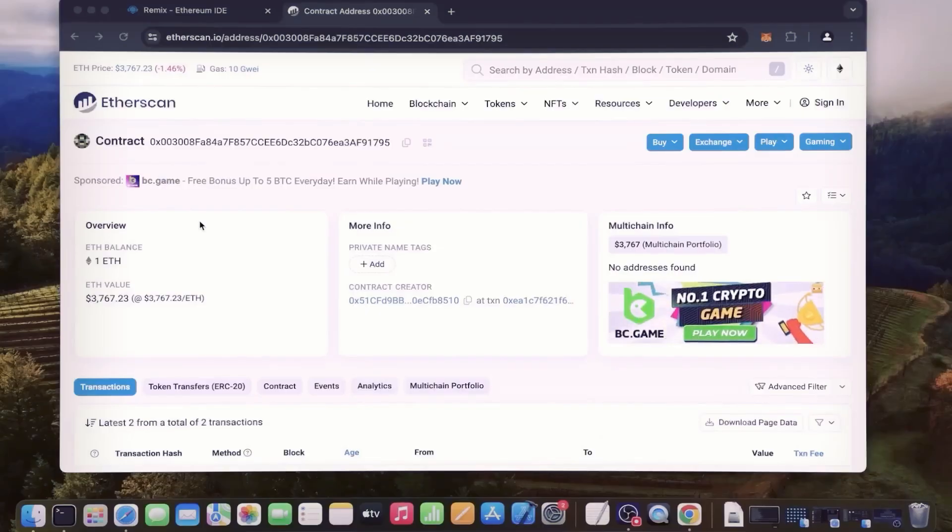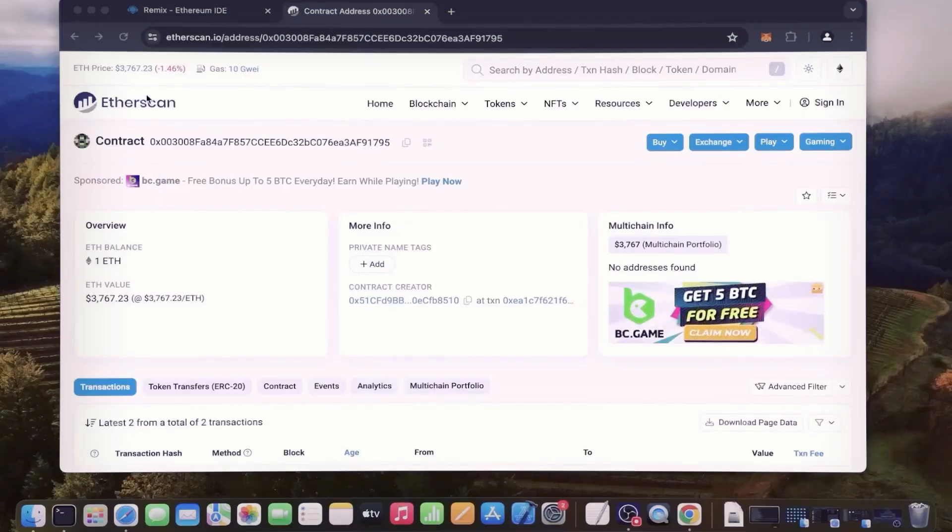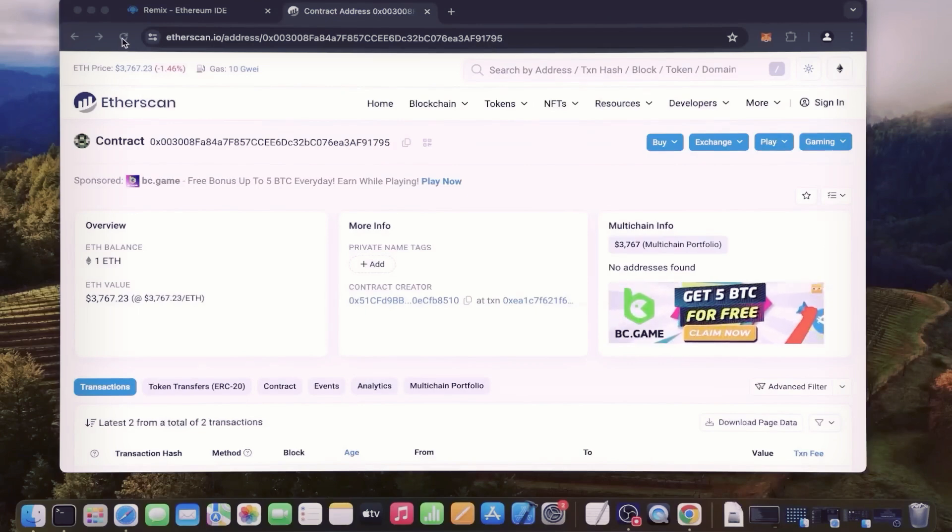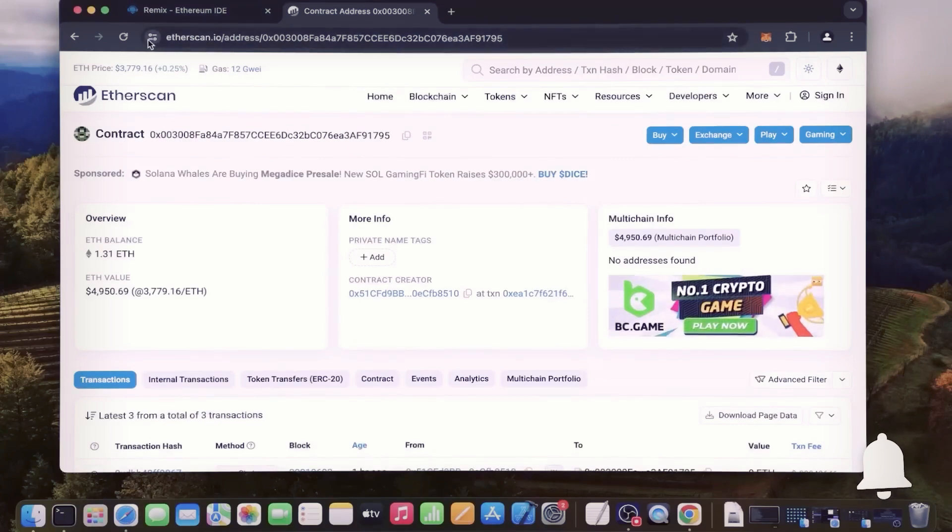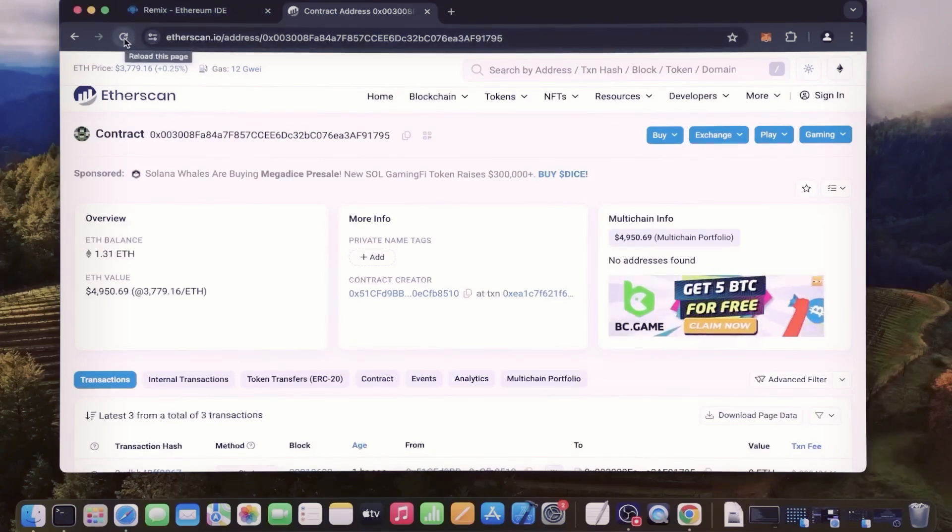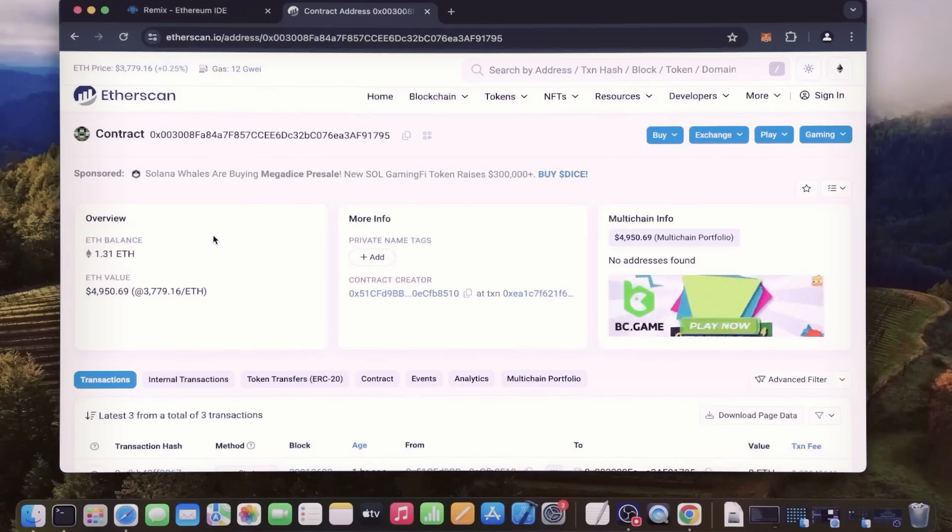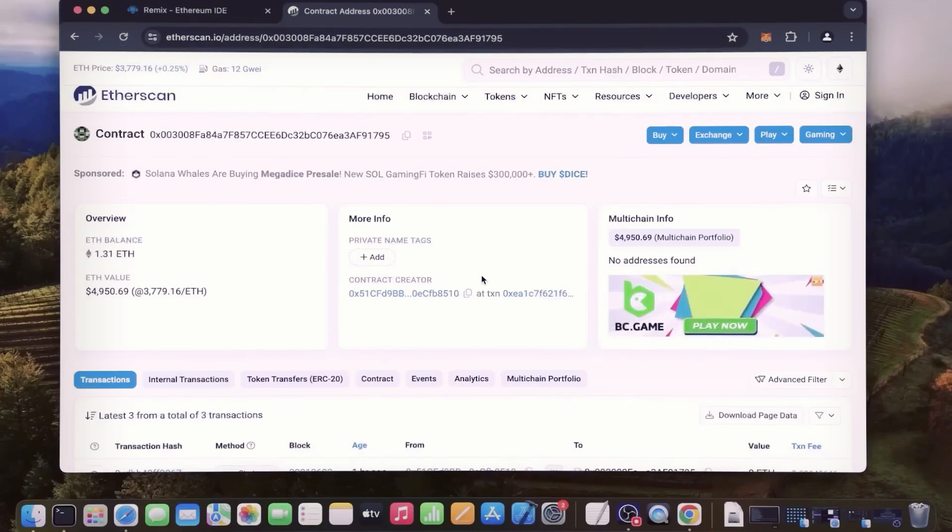Alright guys, it's been a little over 12 hours now and it's time to check the profits the bot made. So as you can see, I have about 1.31 Ethereum, which is 31% profit already. I'm going to let my bot run for about another 12 hours and withdraw the profits after.